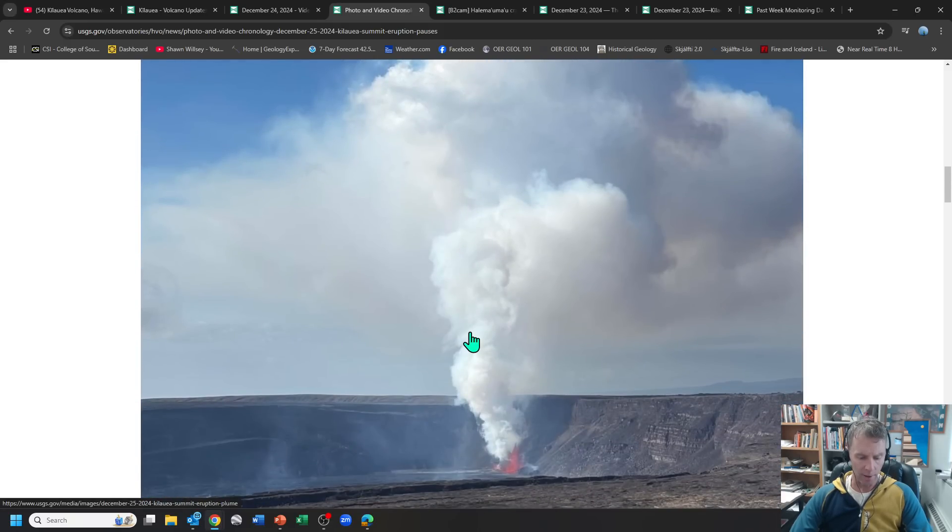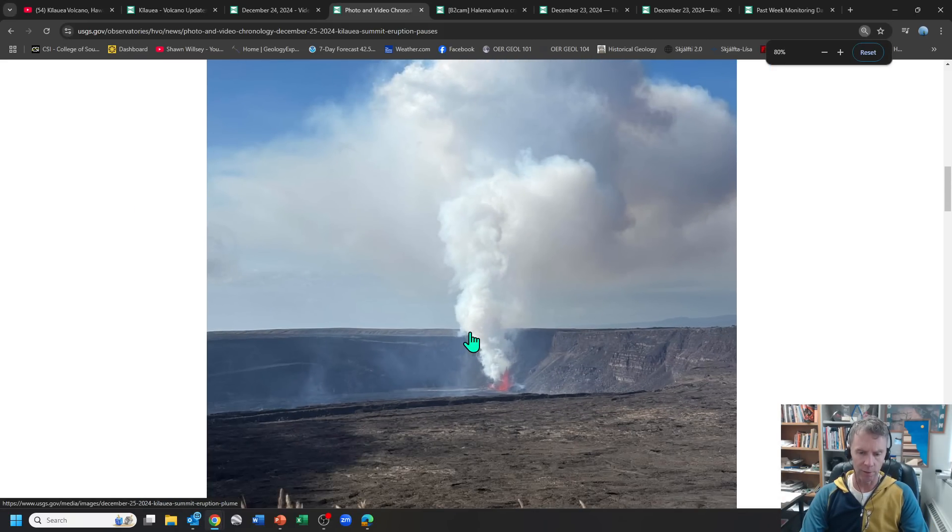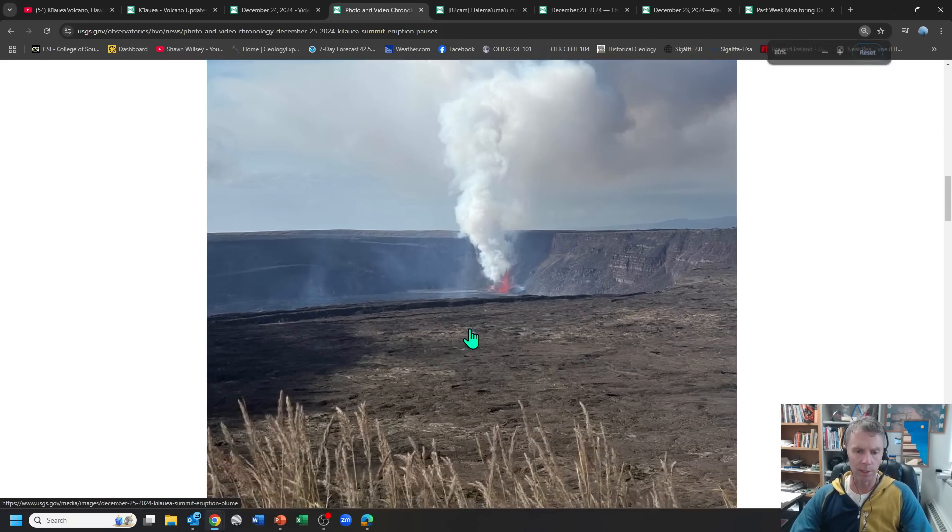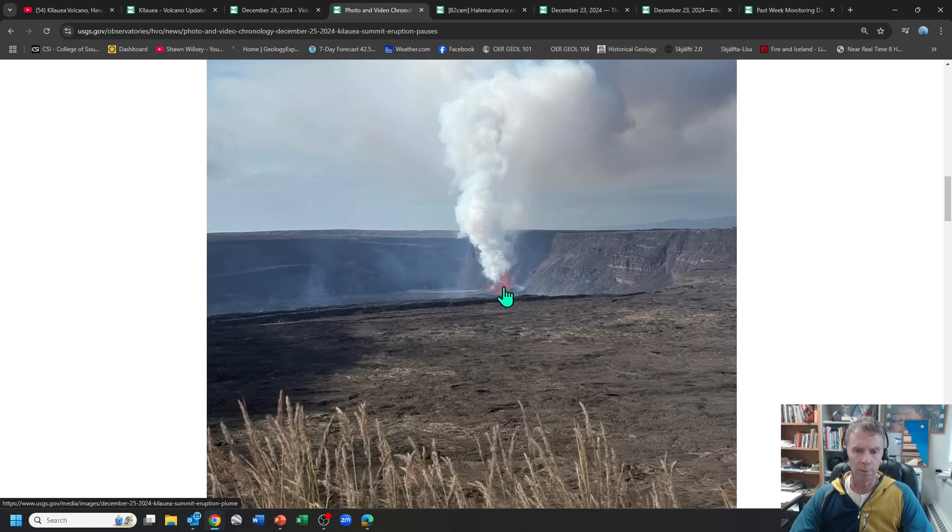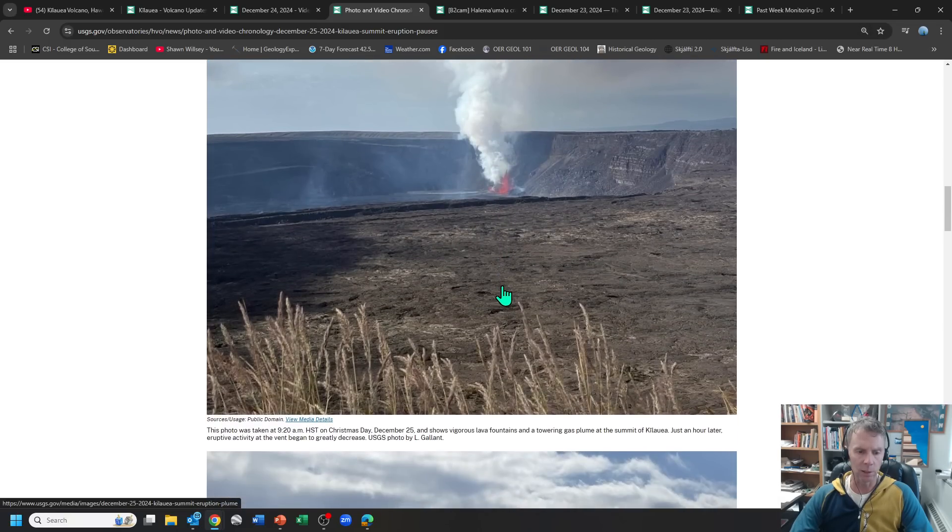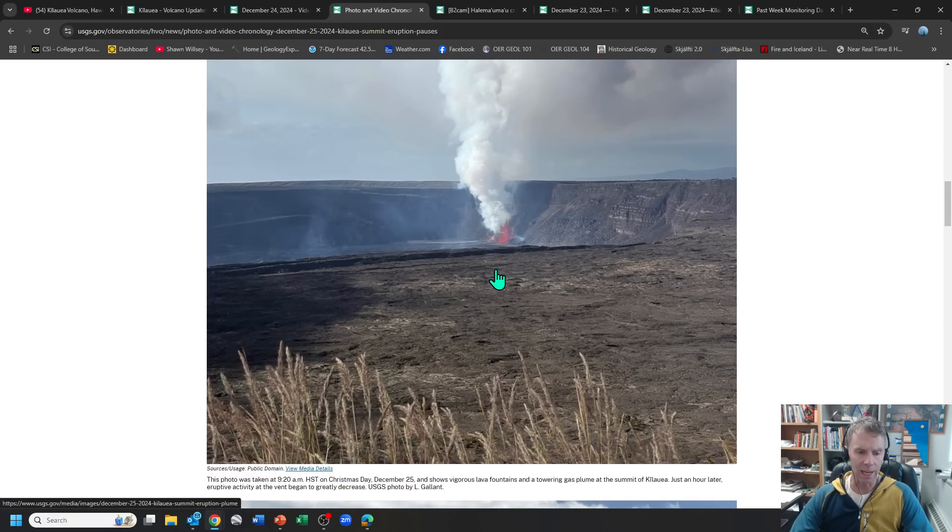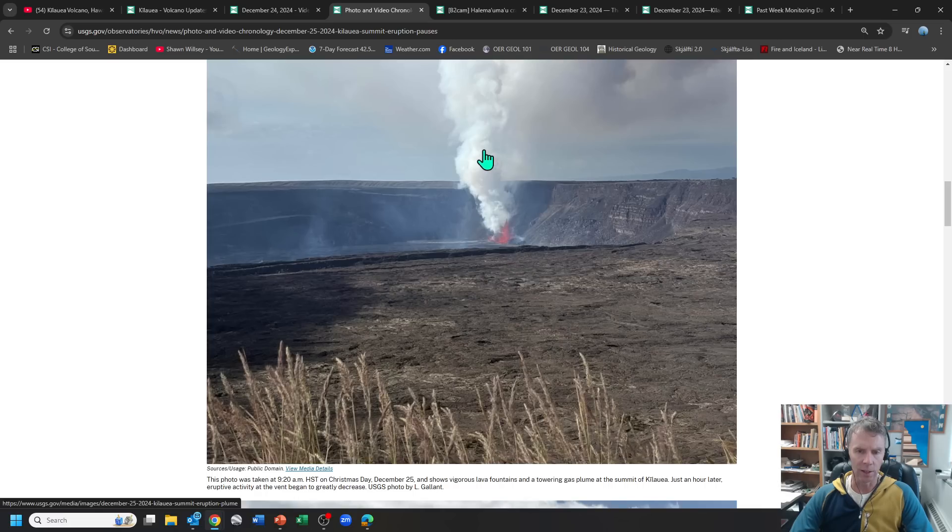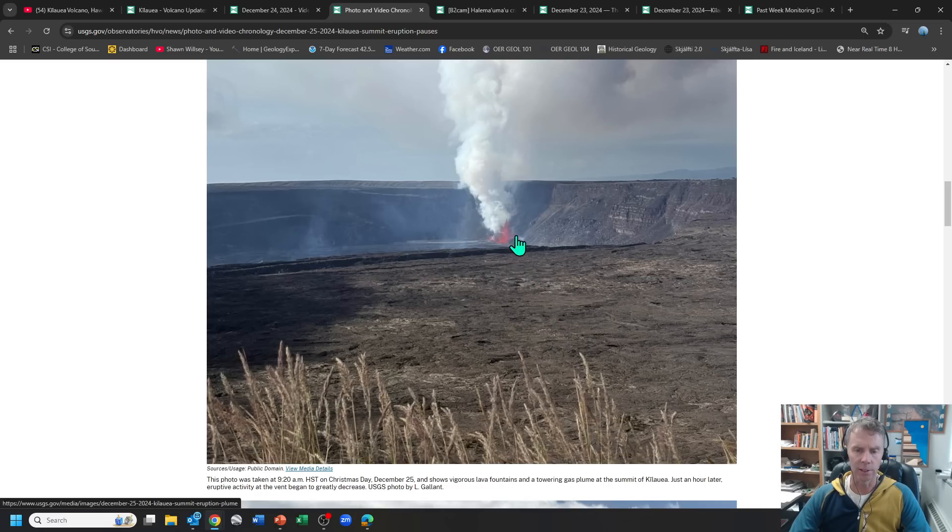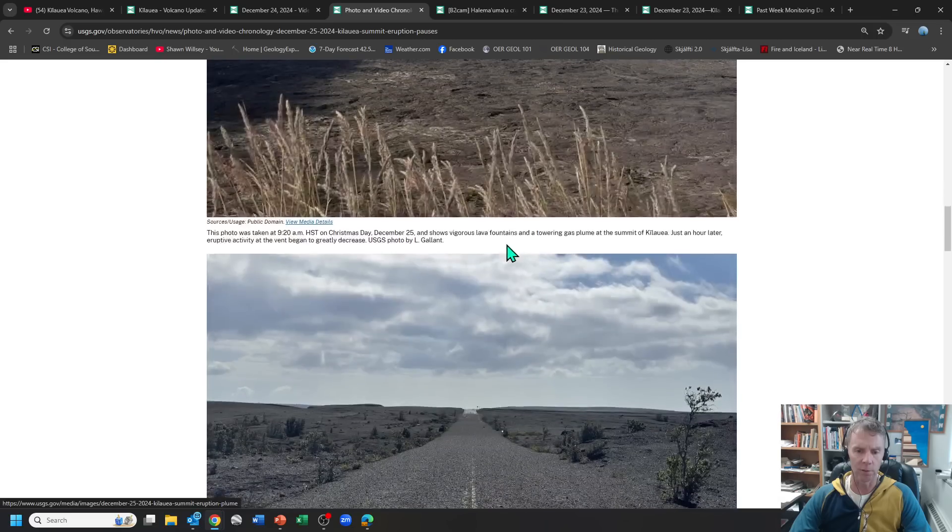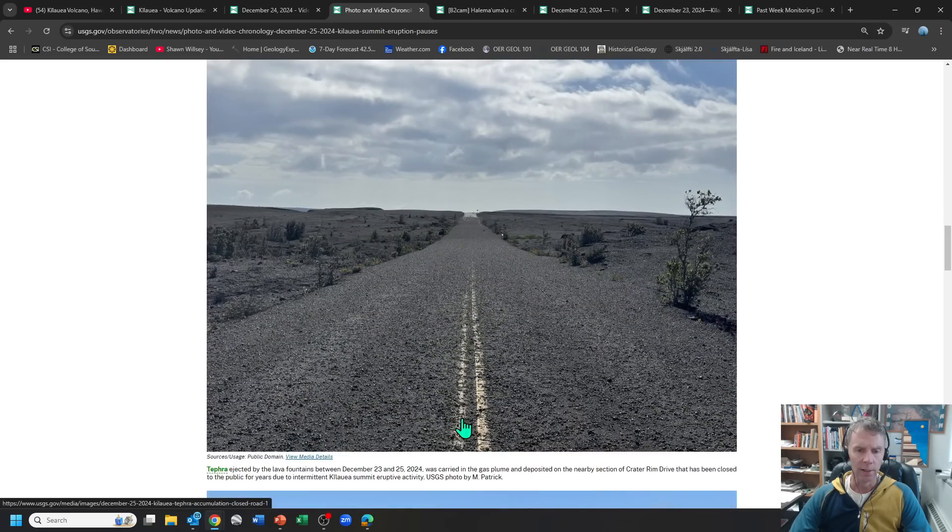But that southwest side of the crater floor and then the lava lake down here. Here we have a picture. Let me make these a little smaller so they all fit in the frame a bit. But there's where the fountaining was going on quite nicely. This was at 9:20 on Christmas Day. And then the gas plume coming out of that southwest side of the crater there.